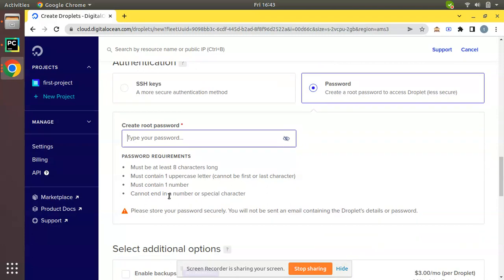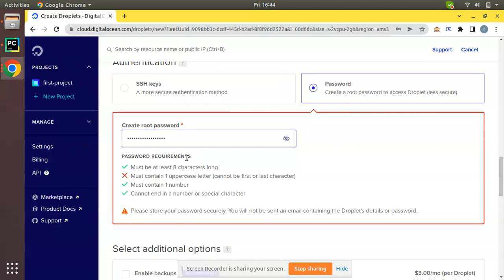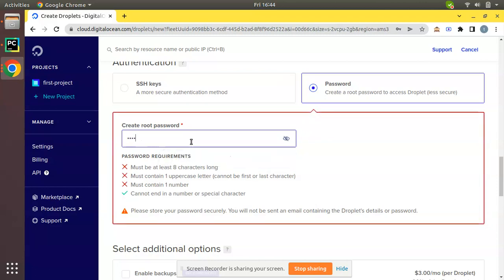I have created a password. Here you can see they have some password requirement conditions: must be at least 8 characters long, one uppercase letter, must contain one number, and cannot end in a number or special character. Let me enter my password that satisfies all the requirements.